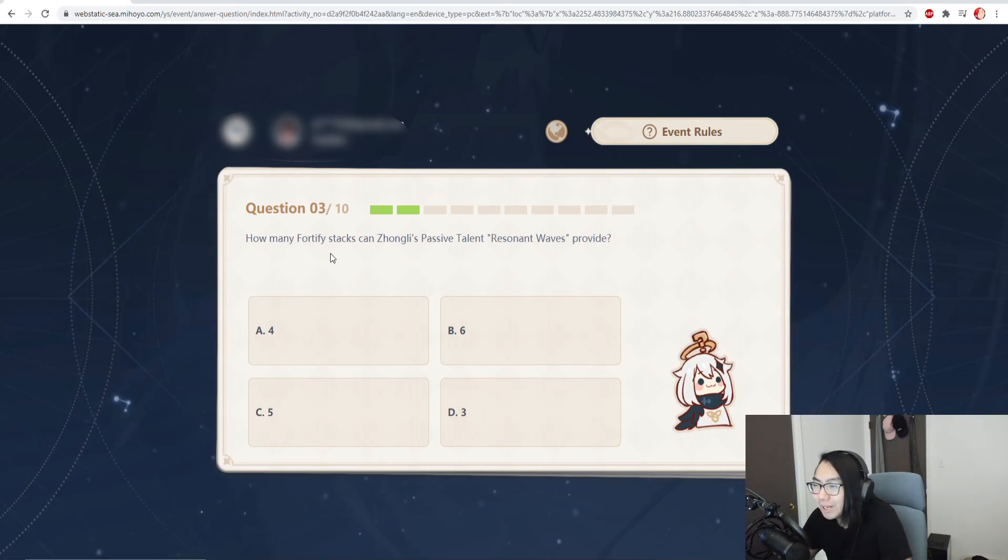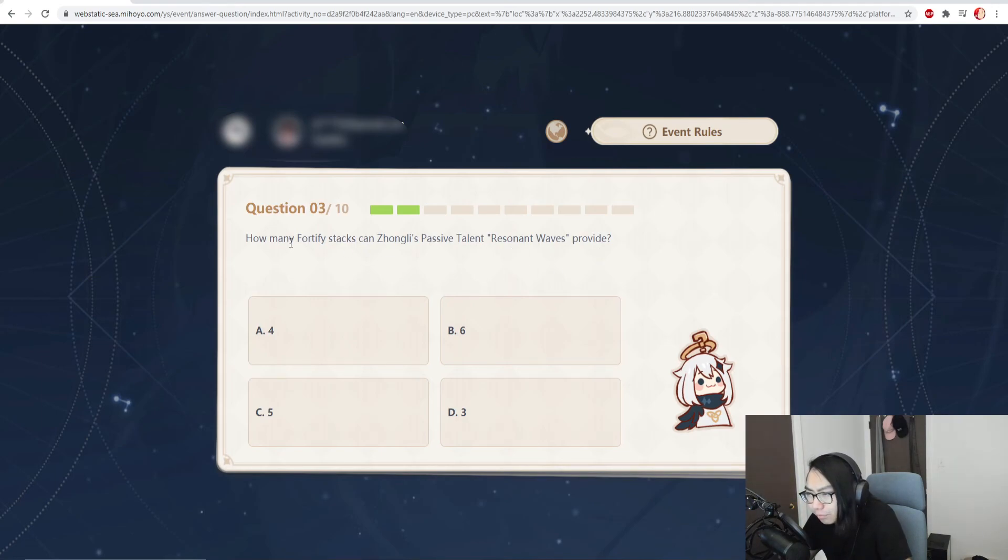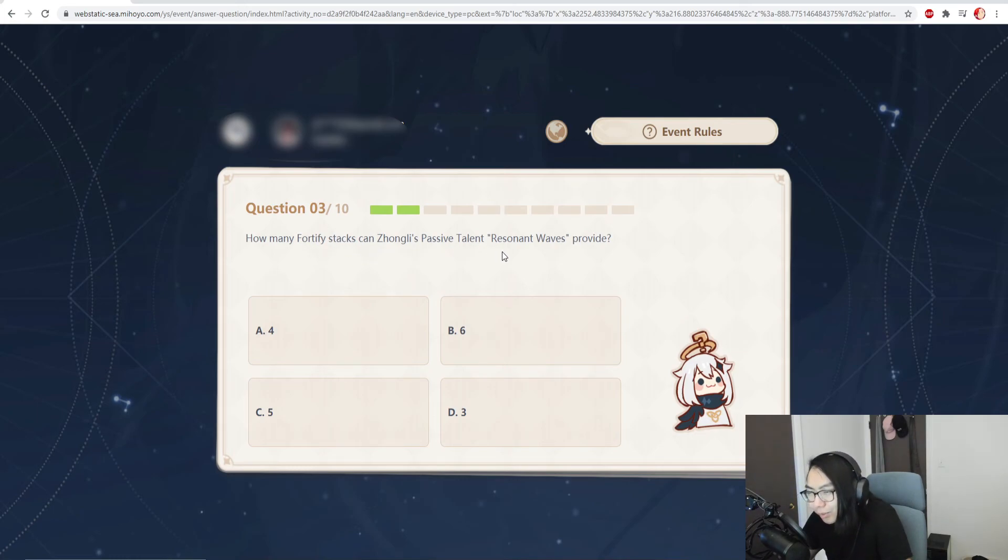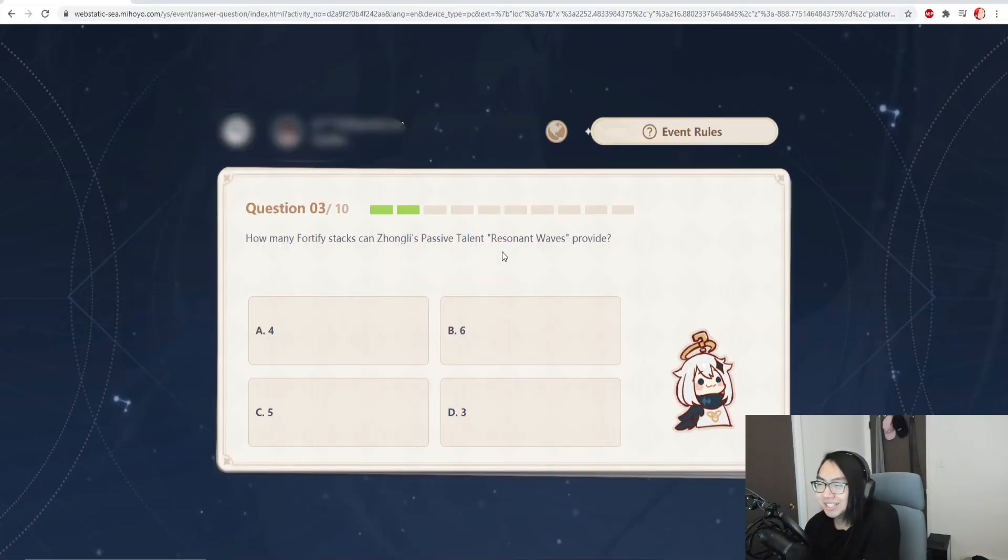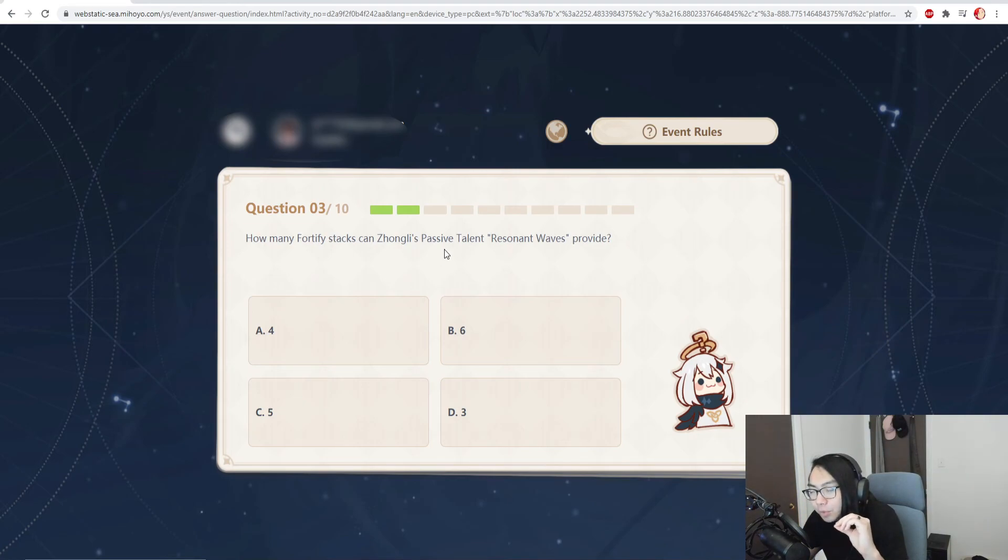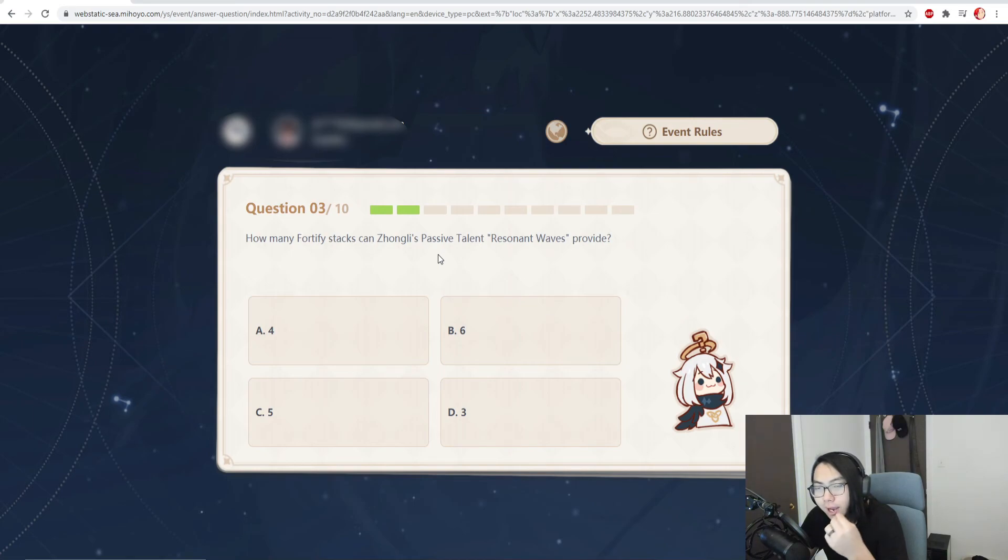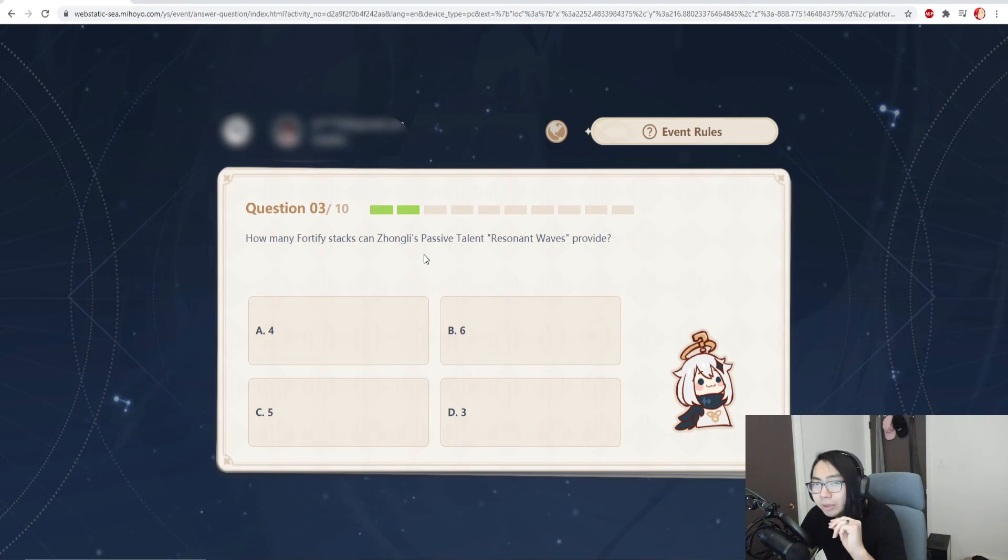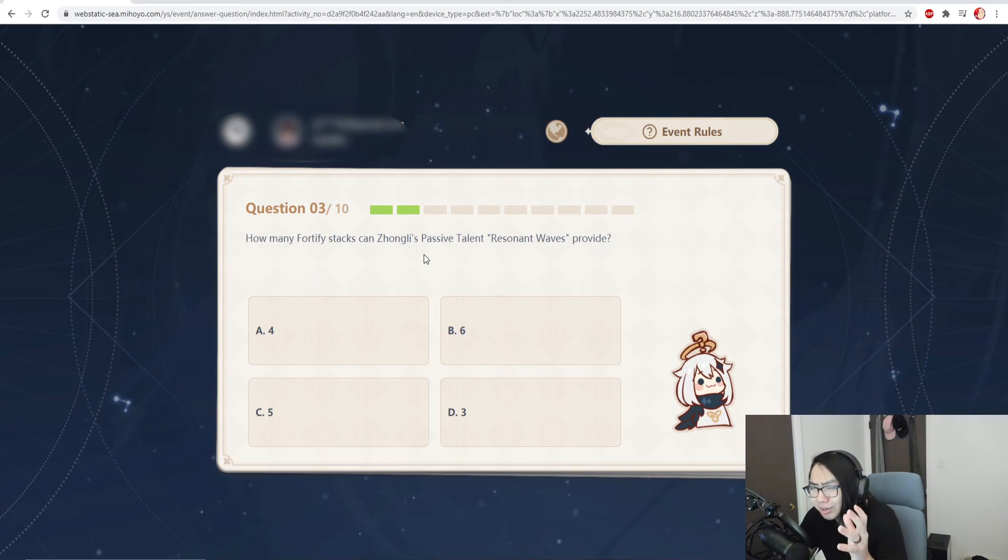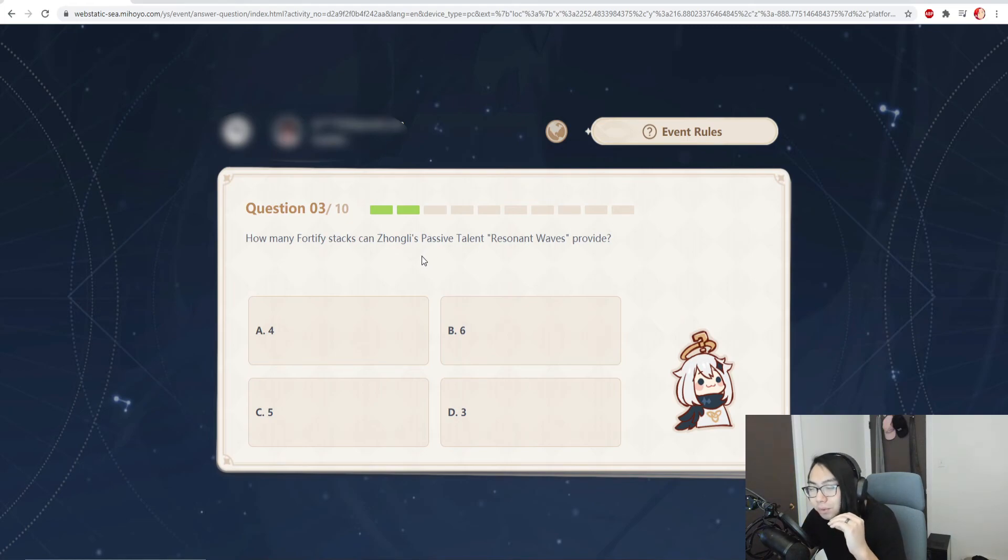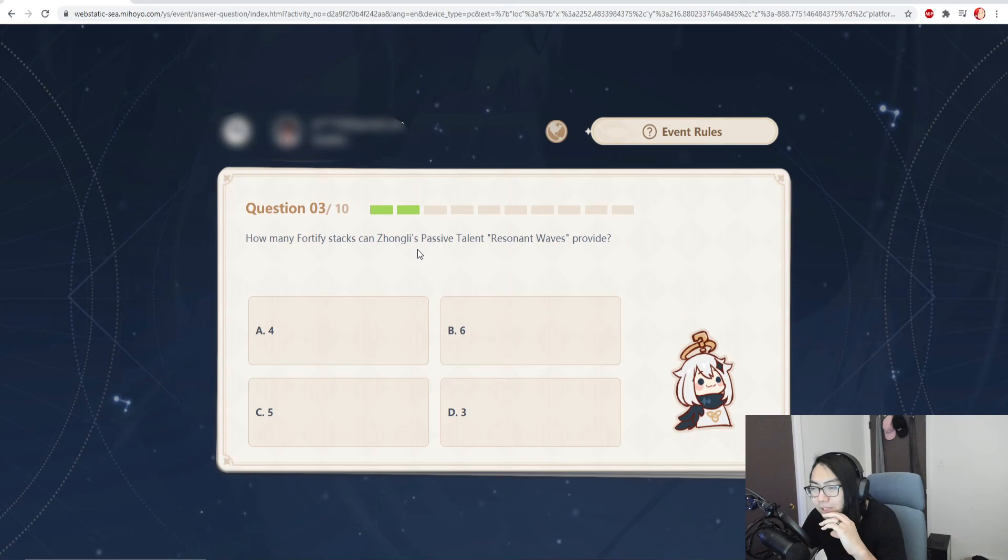How many fortify stacks can Zhongli's passive Resonant Wave provide? This is just a freaking guess here. Have you guys ever done this in a test where you don't know the answer to the question but you look on your previous answers? At first it was A and then it was D. Maybe if we choose some other letter it could be correct because it can't be the same answer all the time, right? It feels weird if you choose the same letter all the time.